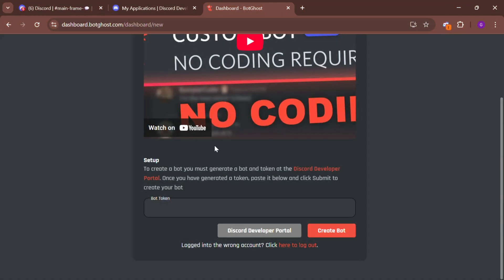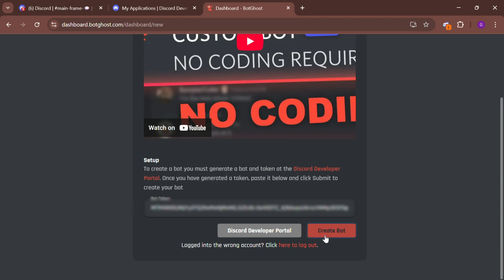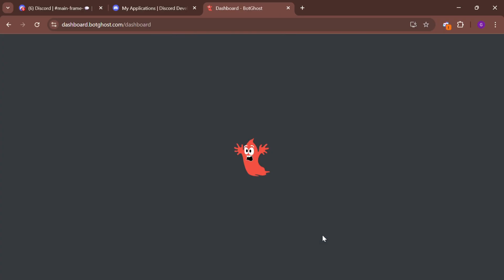Once copied, return to the BotGhost website, paste your token and click create bot. Your bot is now ready to be added to your server.